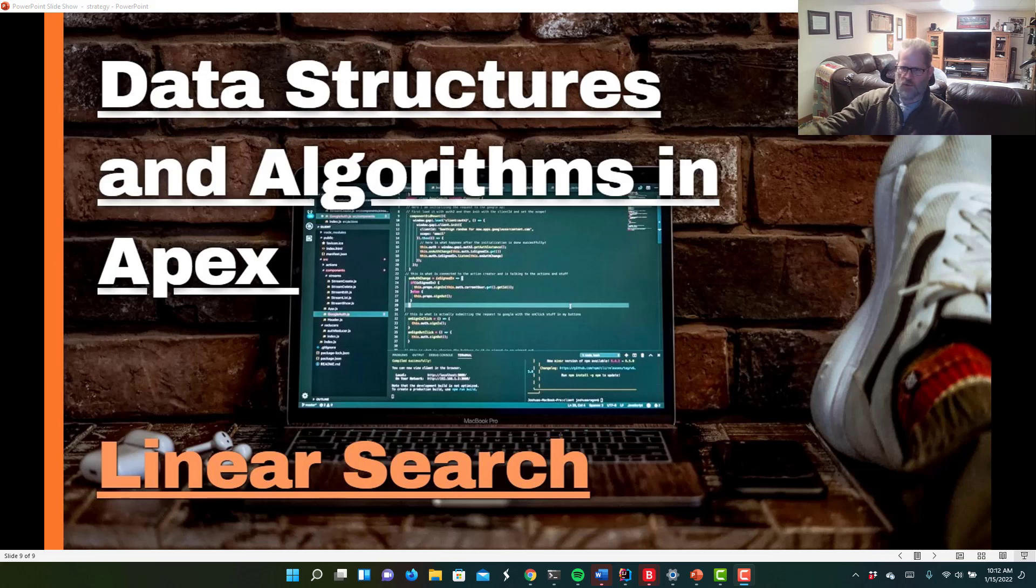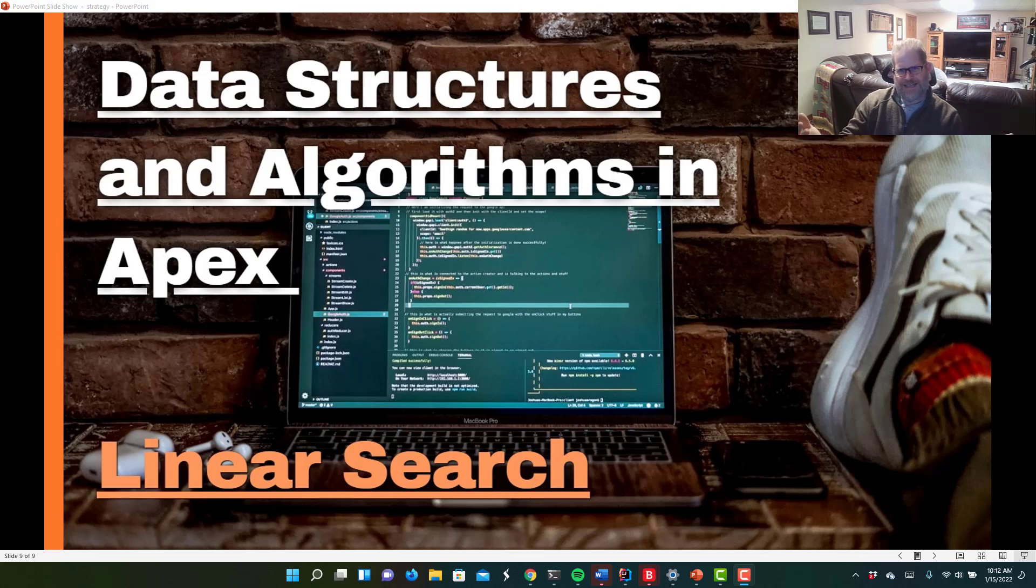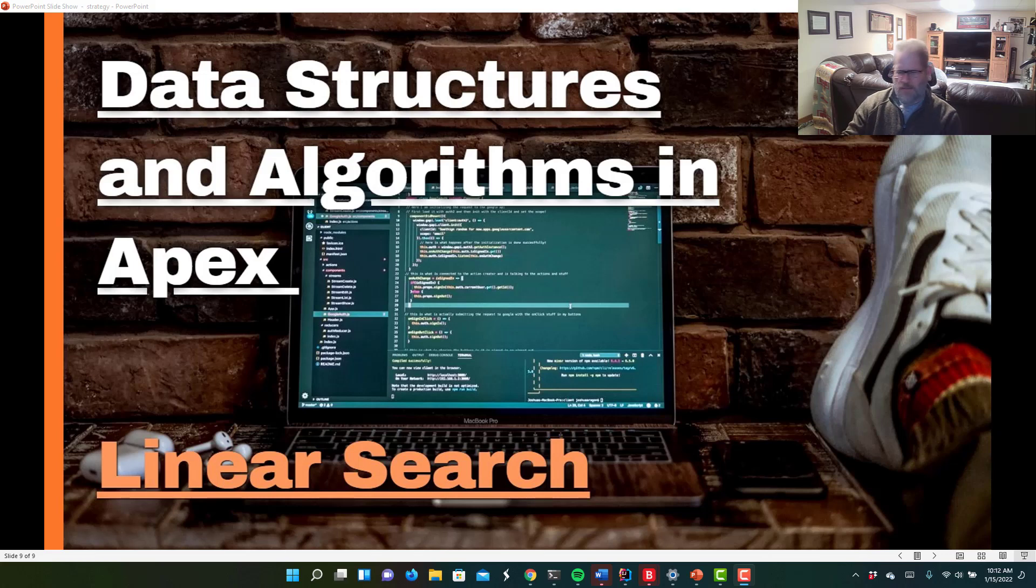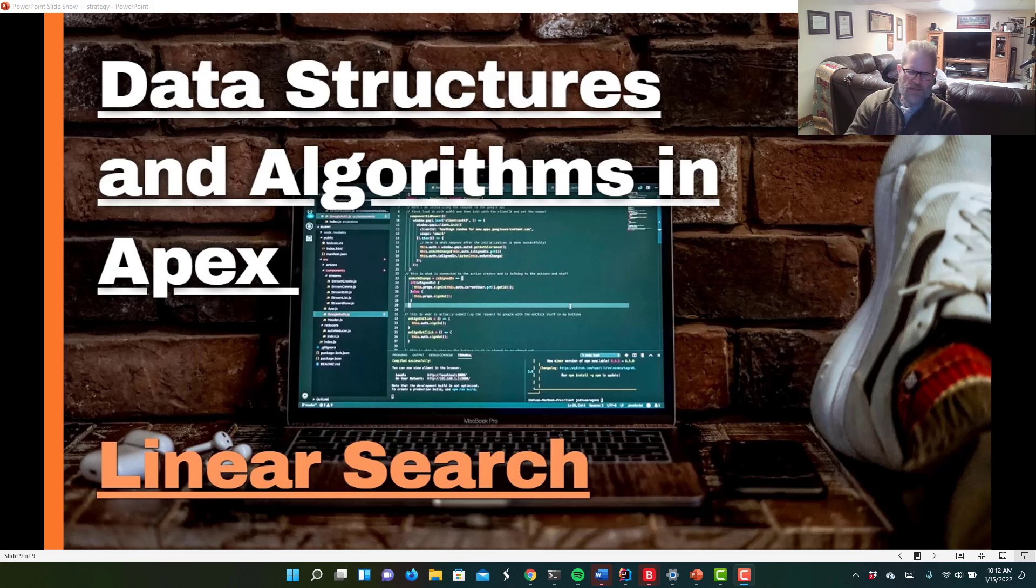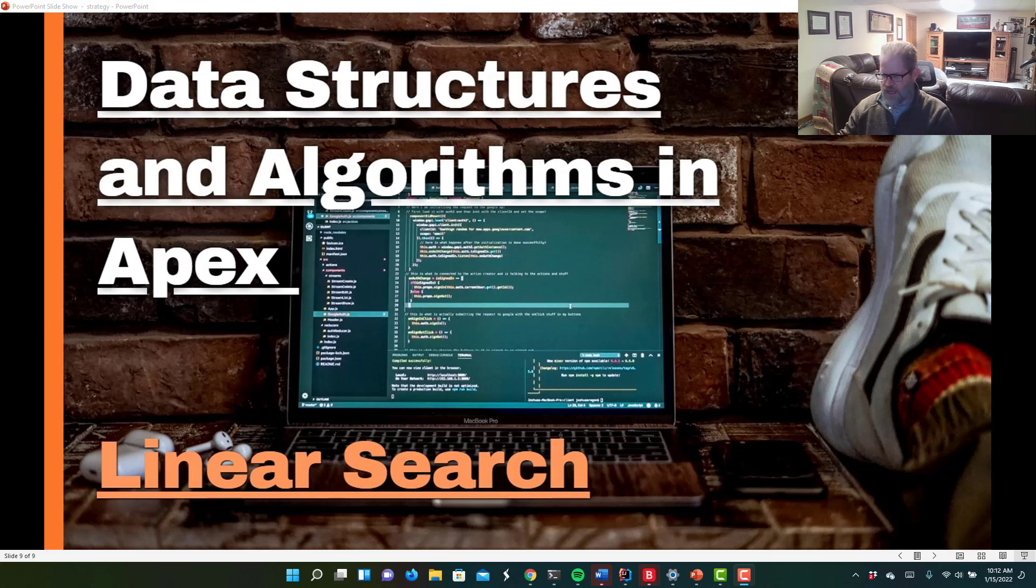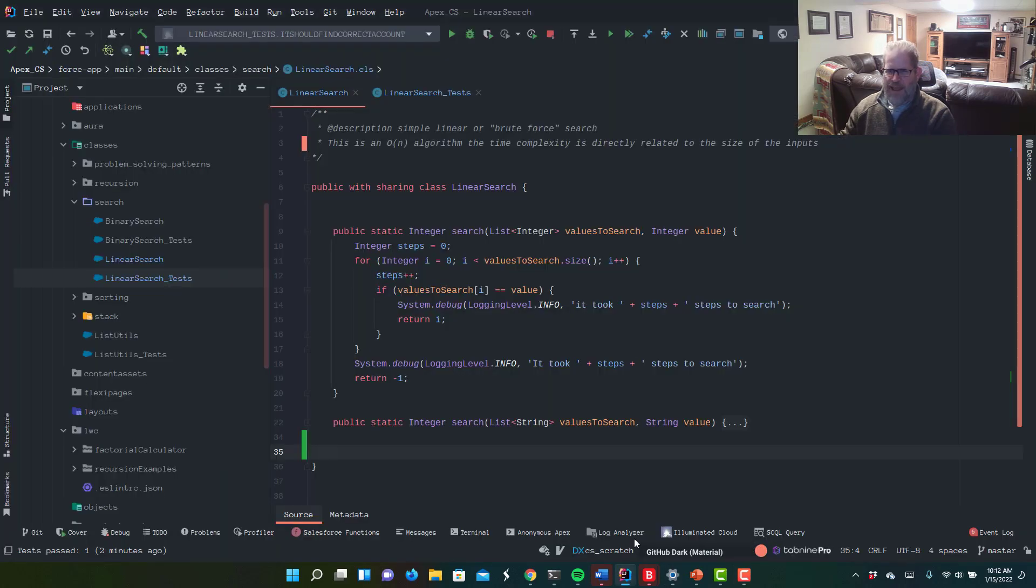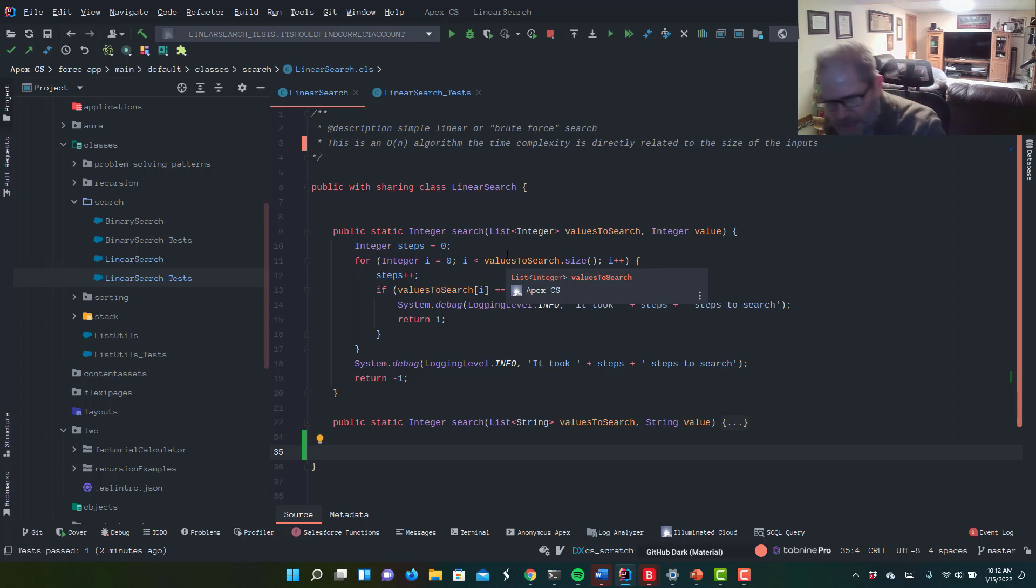As a little bonus, we'll talk about a programming technique called method overloading, which if you're not familiar with can be very useful. But basically I decided, you know what, binary search is maybe challenging enough to wrap your head around for the first time. We'll just do this simple video today. We'll just talk about linear search or sometimes referred to as brute force search. So let's open up our editor. I'm using IntelliJ and Illuminated Cloud, as you know.